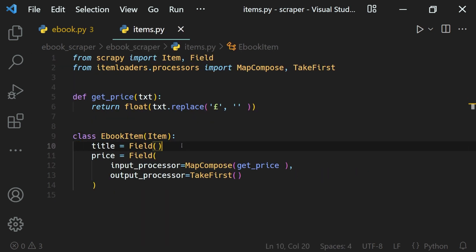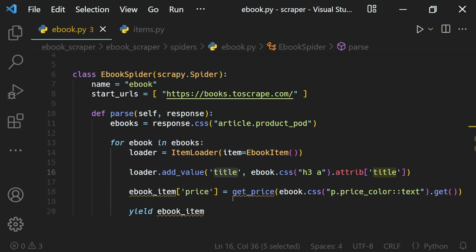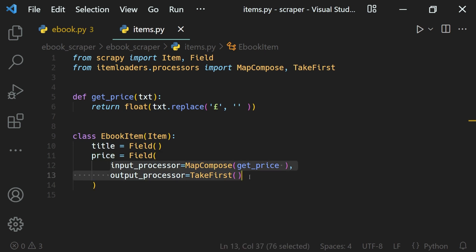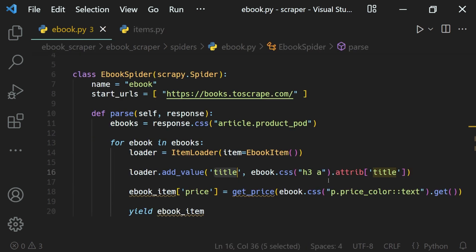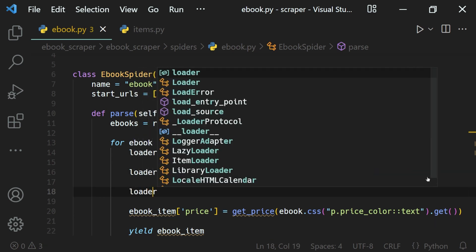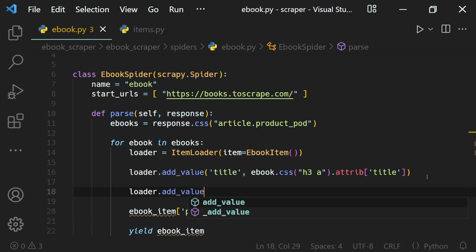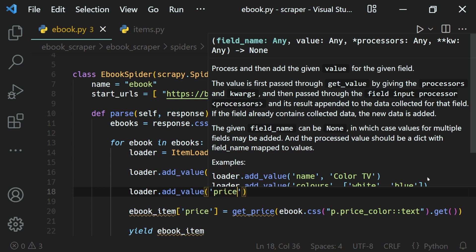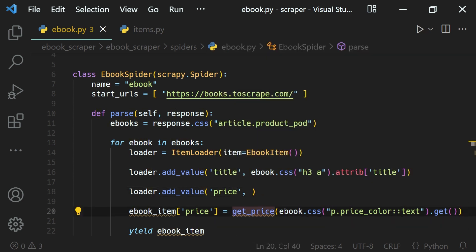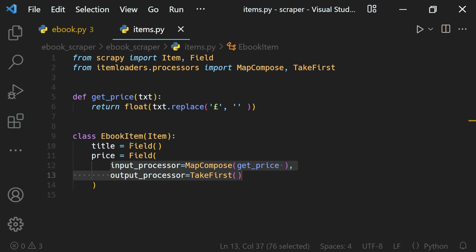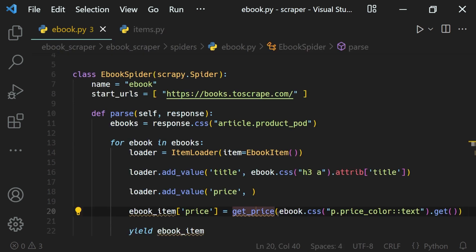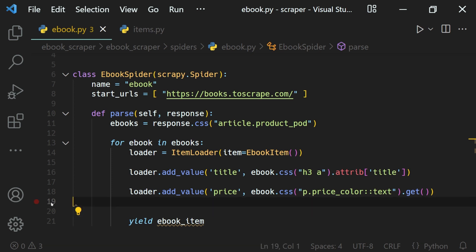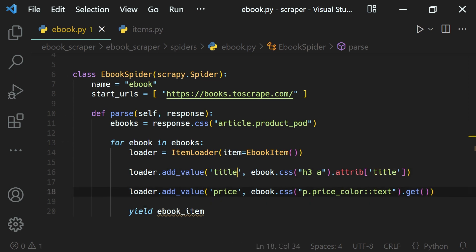The title field doesn't have any processors so it's fine. But when we are adding something like the price, which has a processor defined, we can make use of item loader — we call loader.add_value() with the 'price' field name and the value. We don't need the get_price function call because it will be processed using the field's input processor.